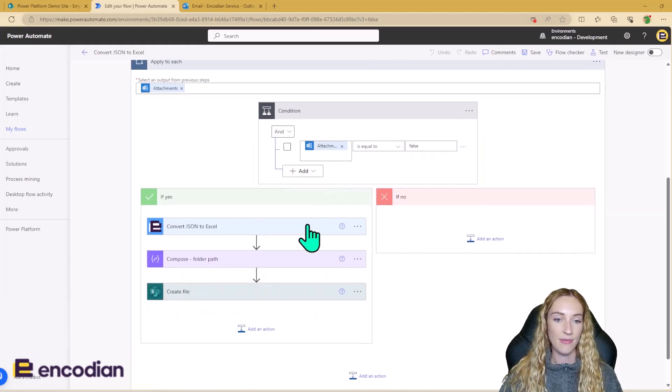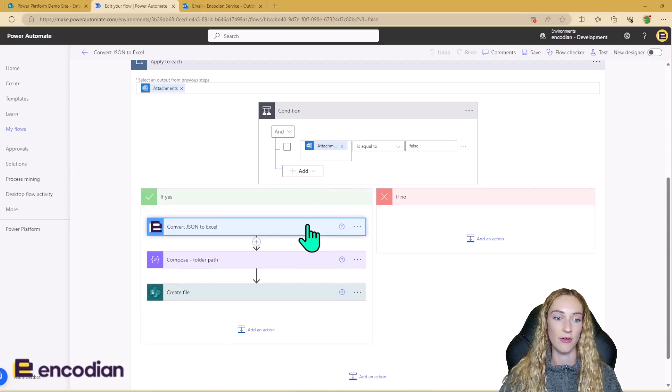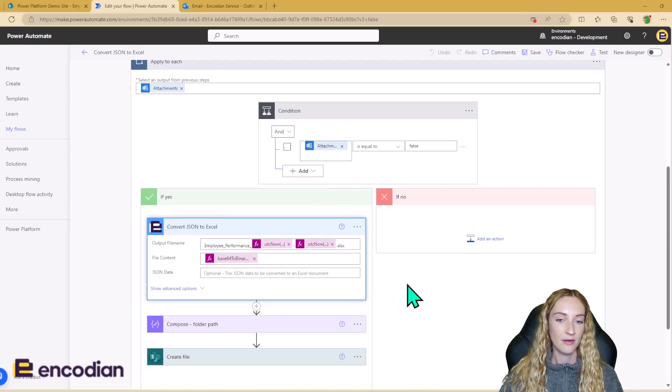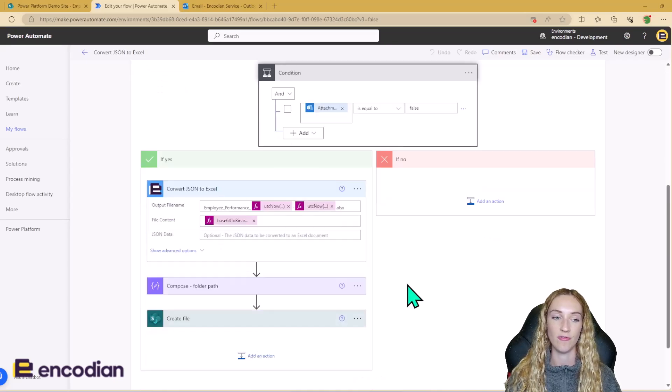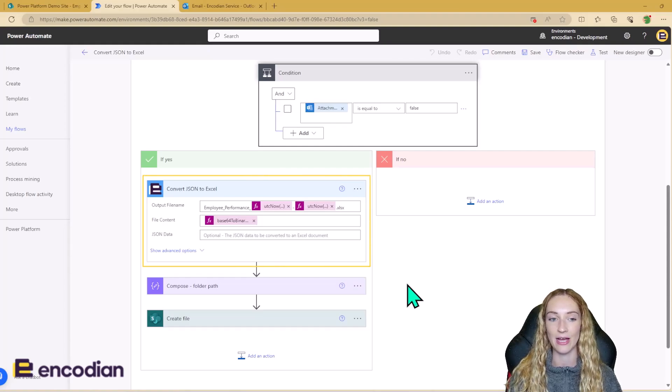So the first step then that we need to do to our actual attached file is use our Flower Convert .json to Excel action.